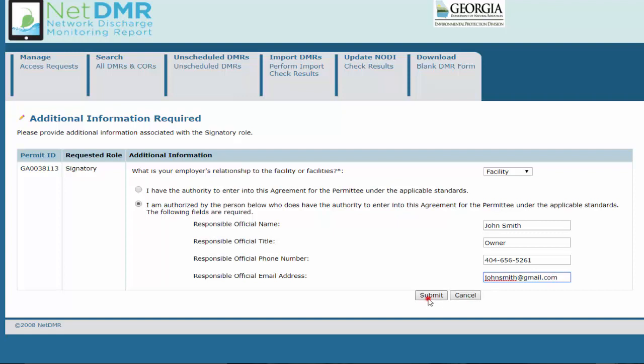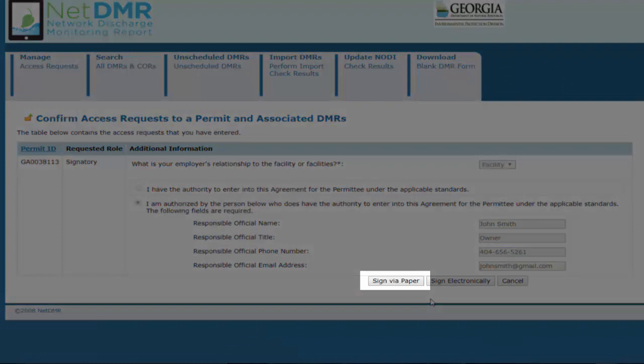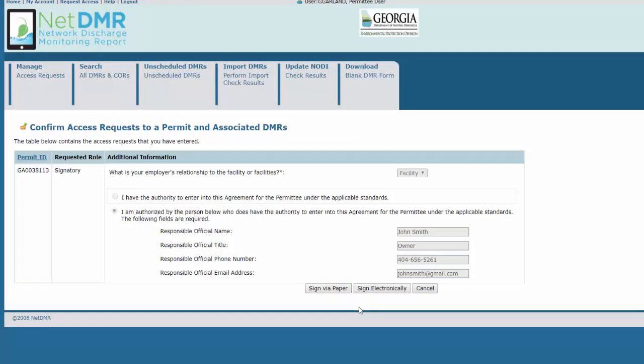Then click Submit. Before signing electronically, please note that if you entered a responsible official in the previous step, that RO must have a CDX NetDMR account with signatory access to the permit to approve your request before Georgia EPD can approve you as a signatory. In such cases, you may prefer to click Sign by Paper. You and the RO will have to sign and mail the paper ESA to Georgia EPD. If your RO has a CDX NetDMR signatory account for the permit, then you may sign electronically, but the RO must log in and approve your request before EPD can approve your signatory request. Click Sign Electronically or click Sign via Paper.